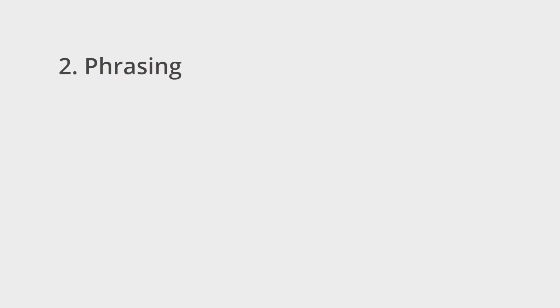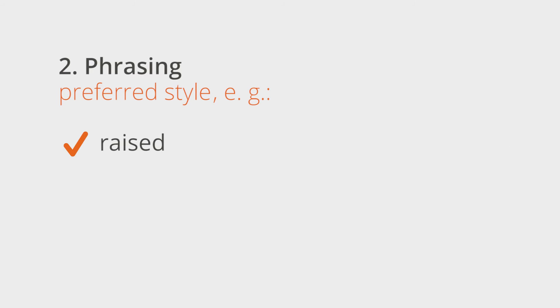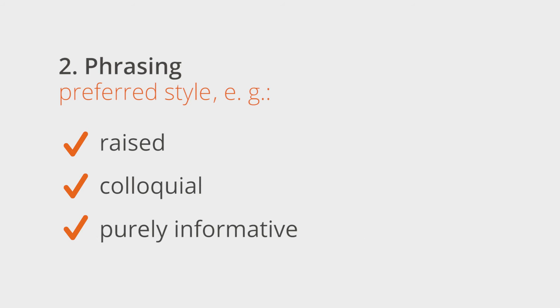Phrasing. Make it clear to your author what style you are looking for. You know best how you would like your audience to be addressed. Raised, colloquial, purely informative, or informal.